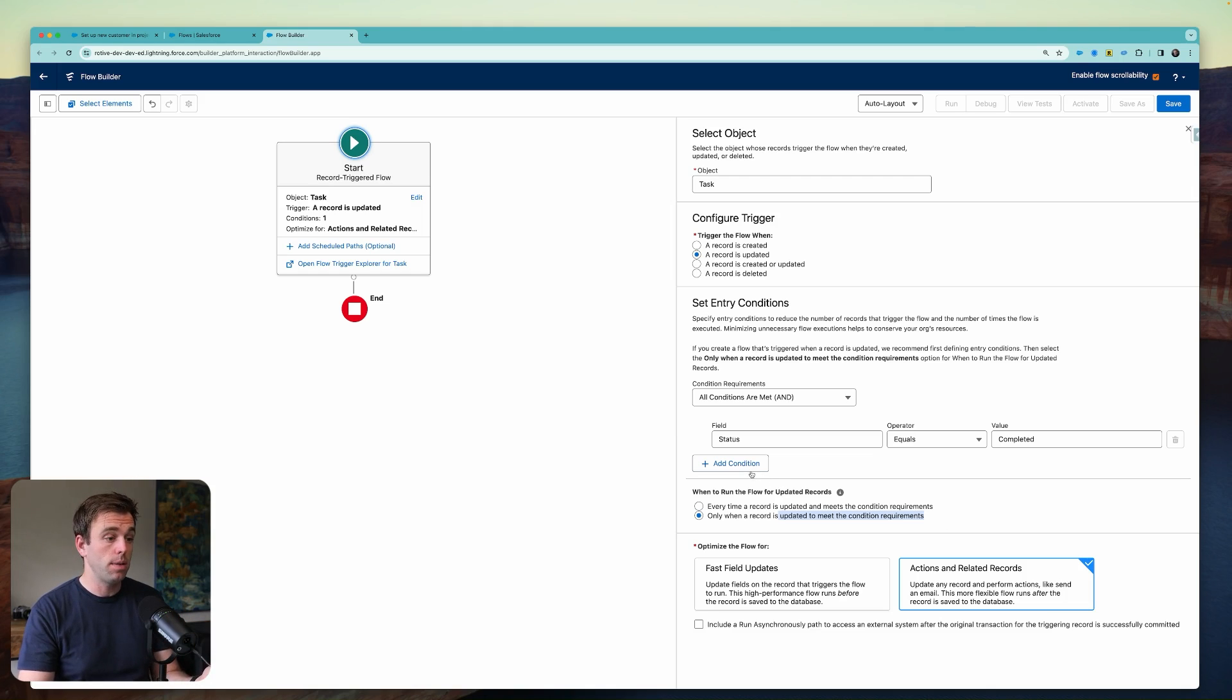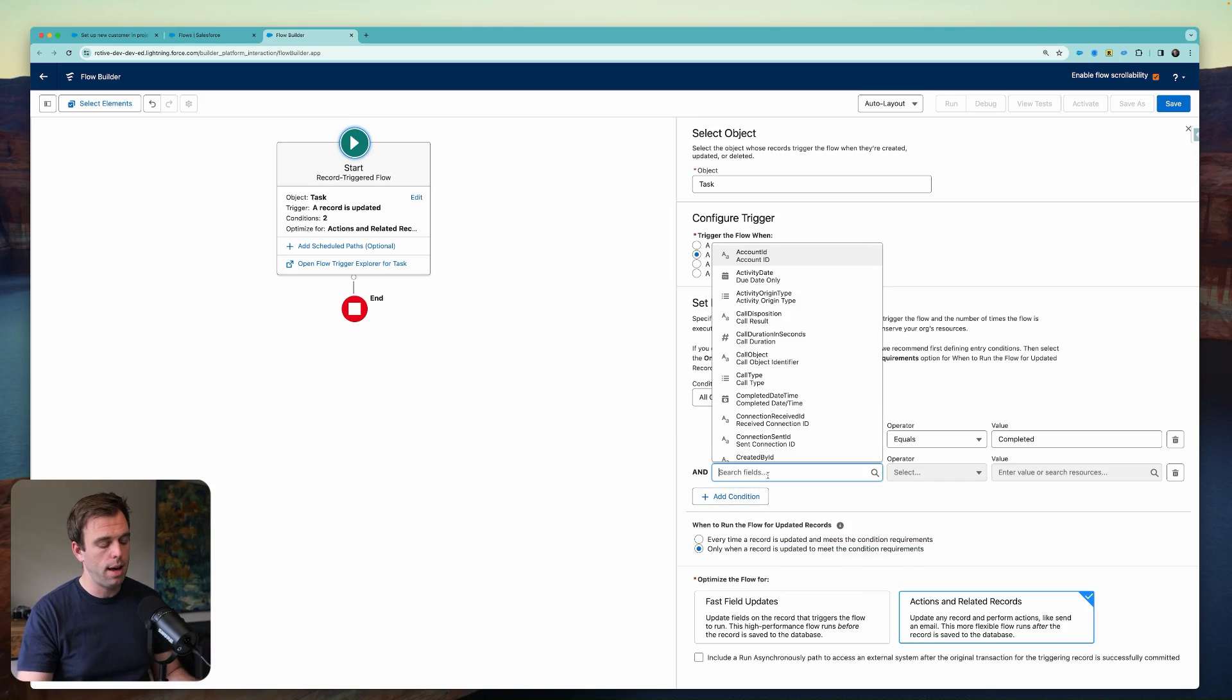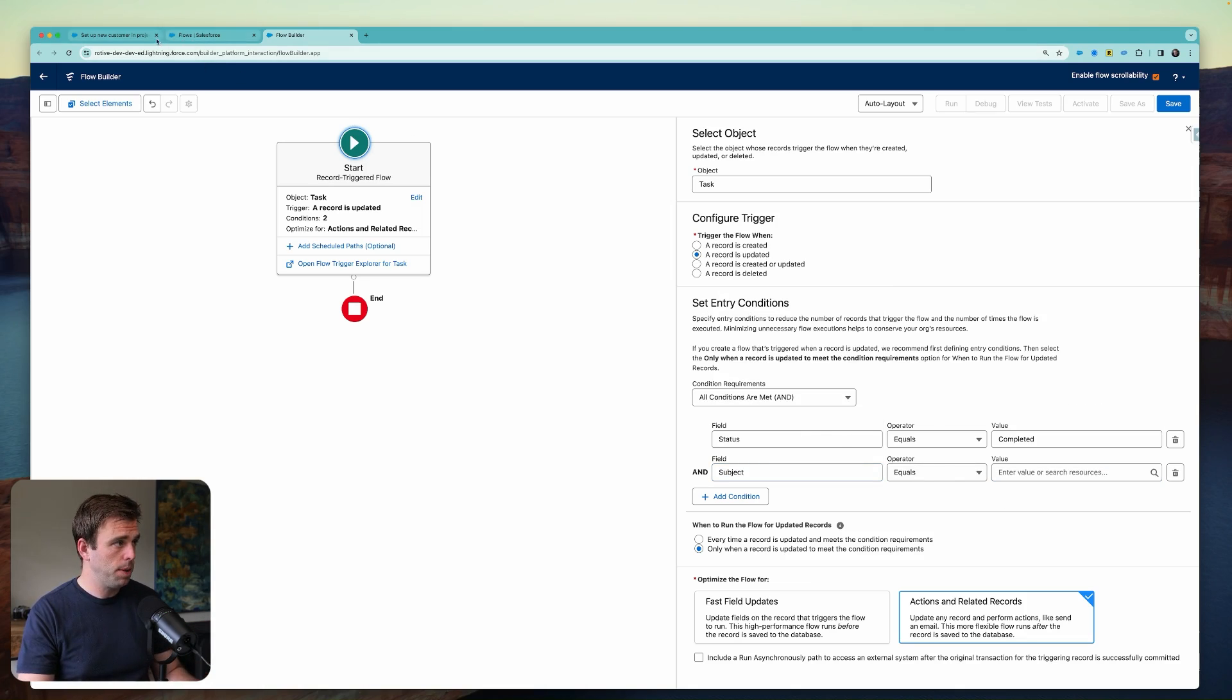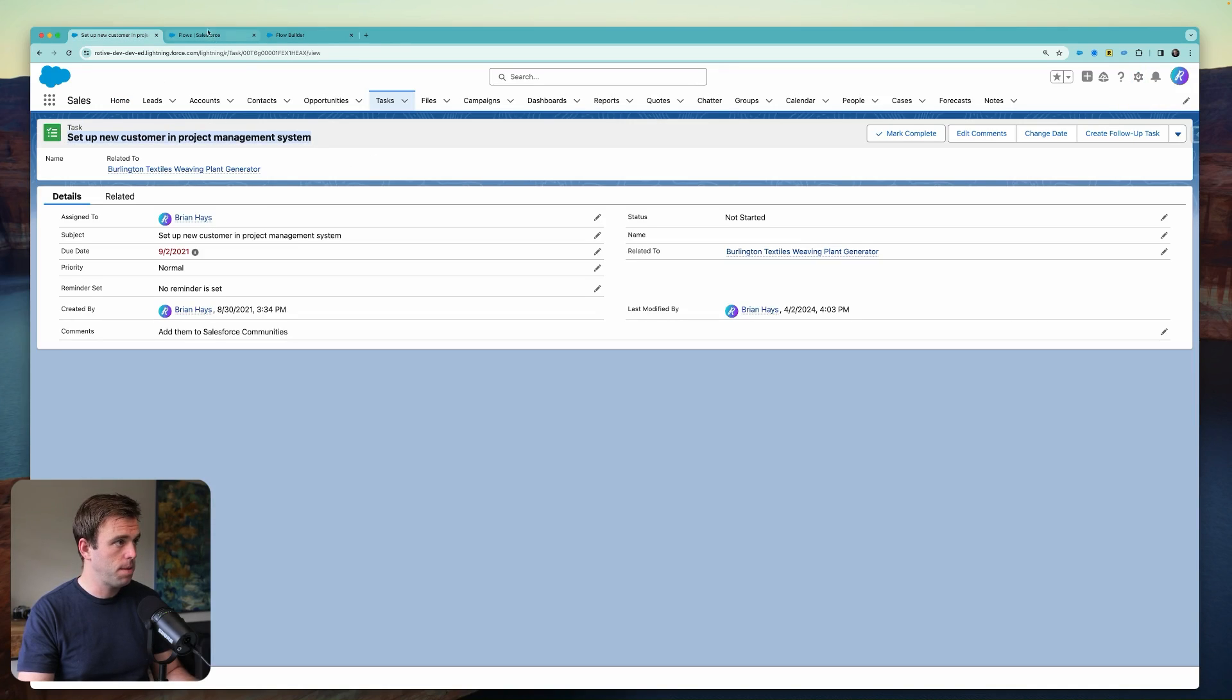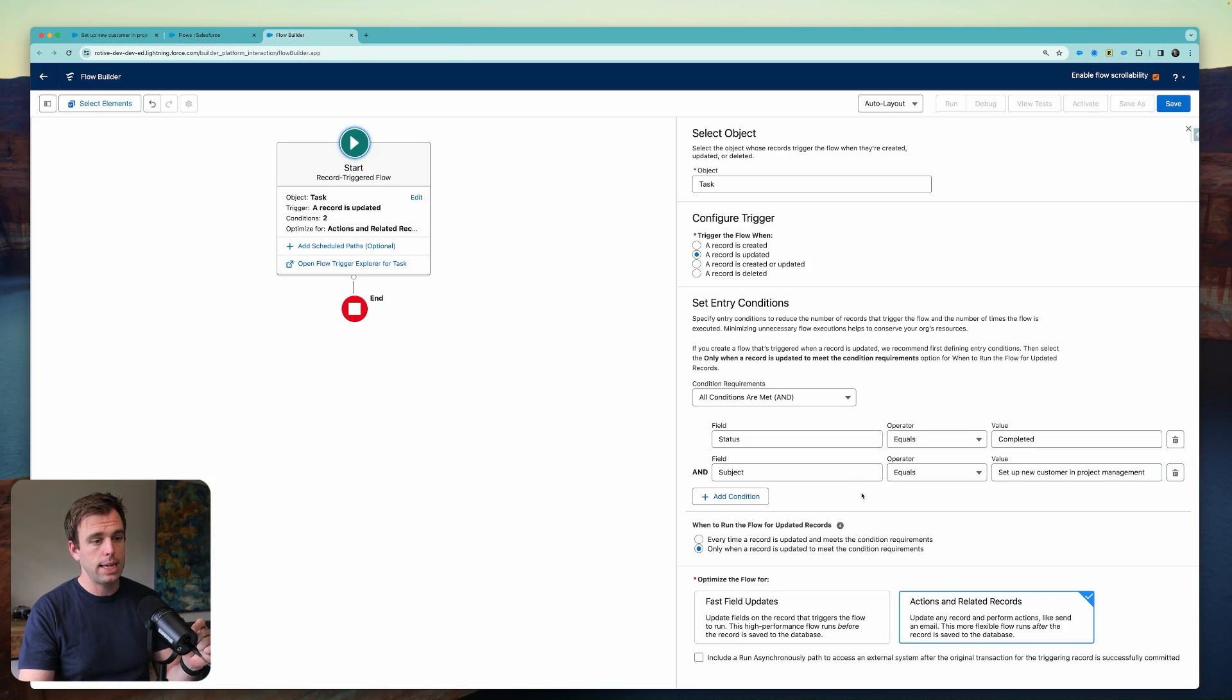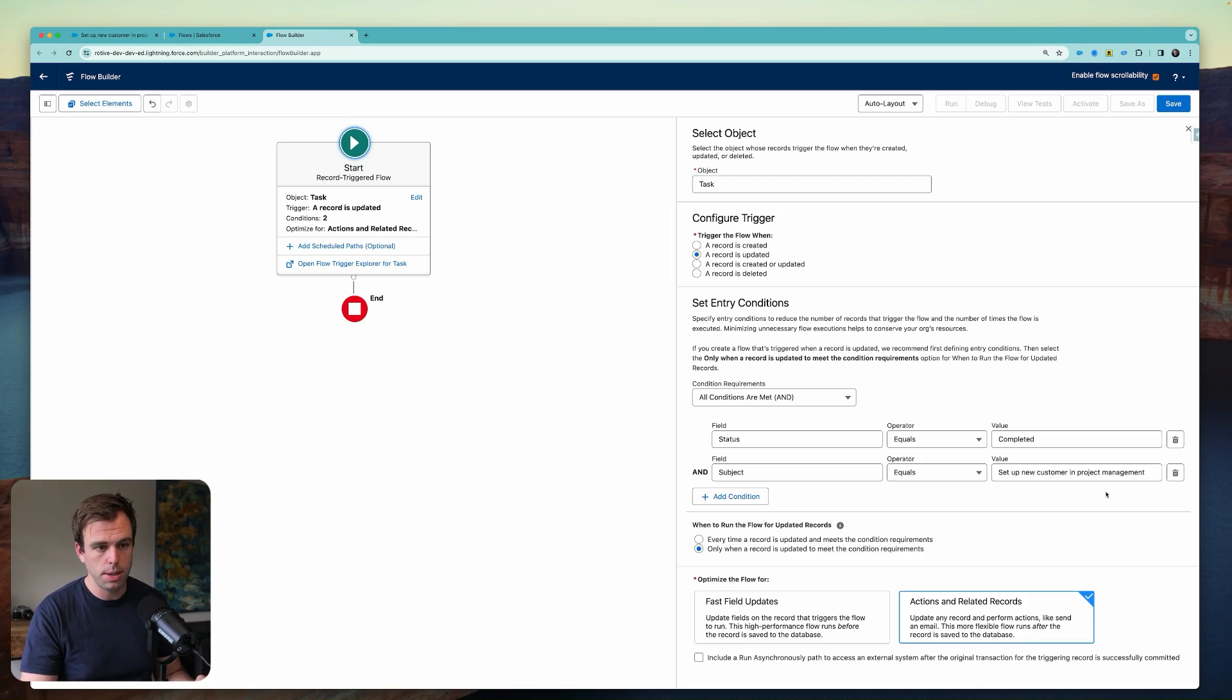And what we could do here to make this a very simple flow is add another condition right here on the subject. And let me paste in the subject here that we want to be our trigger. So here it is, set up new customer in project management system. Copy that, paste that in there. So now this flow is only going to run when that task has been updated to be completed and the subject is equal to set up new customer in project management system.